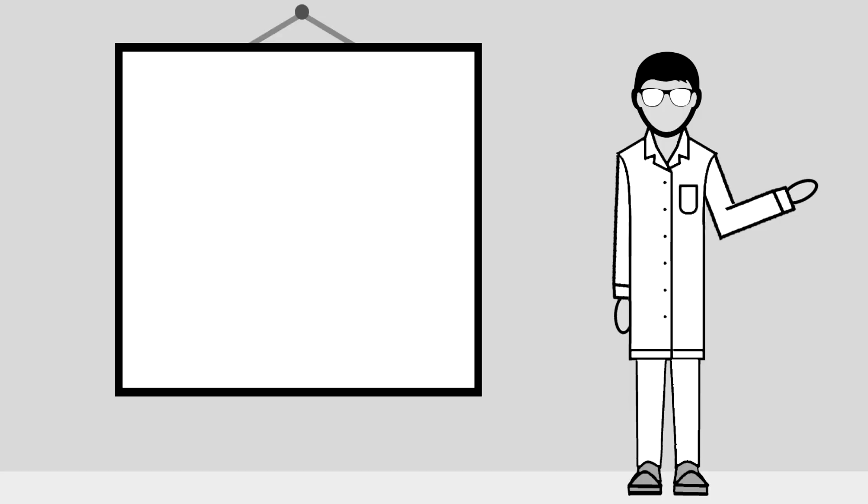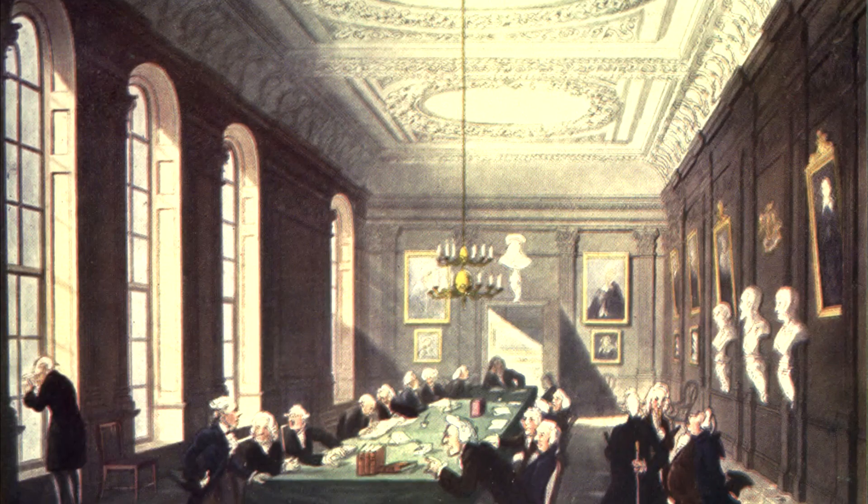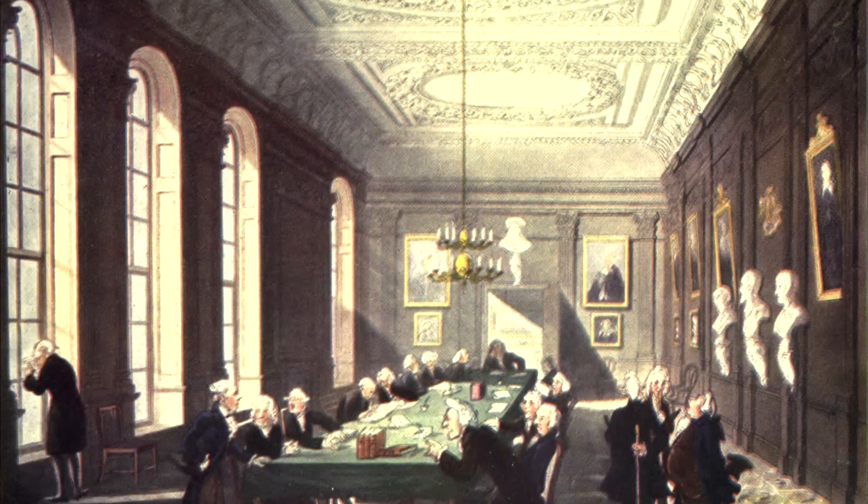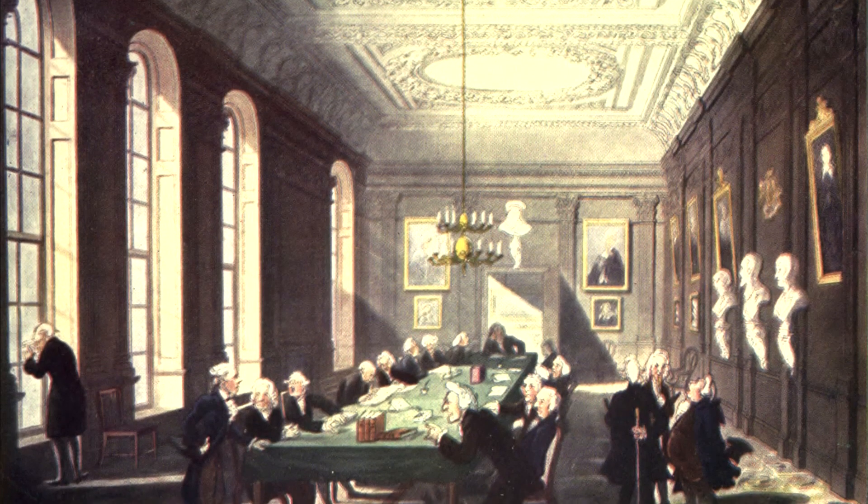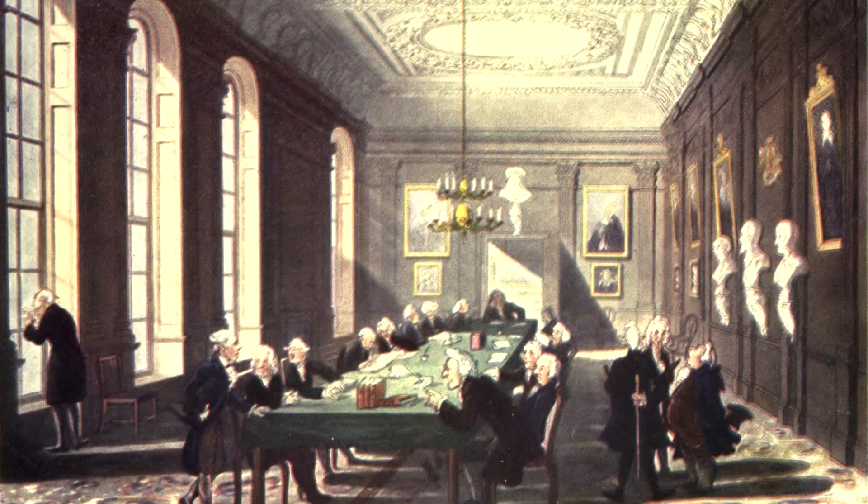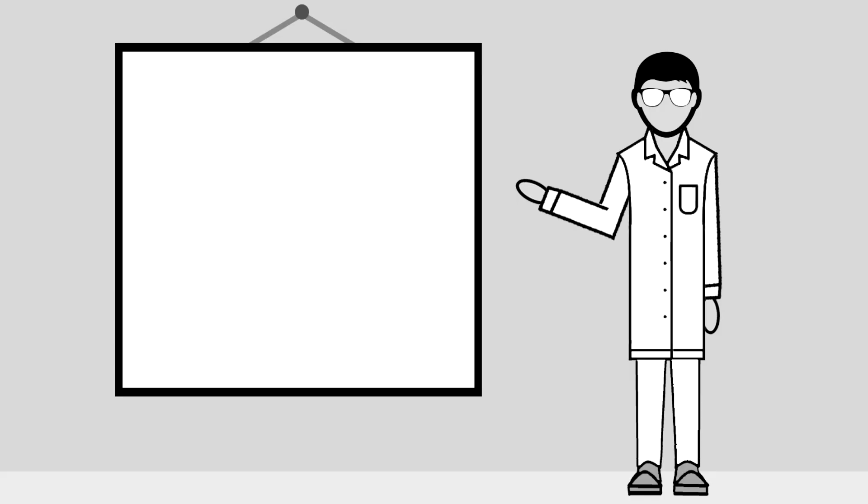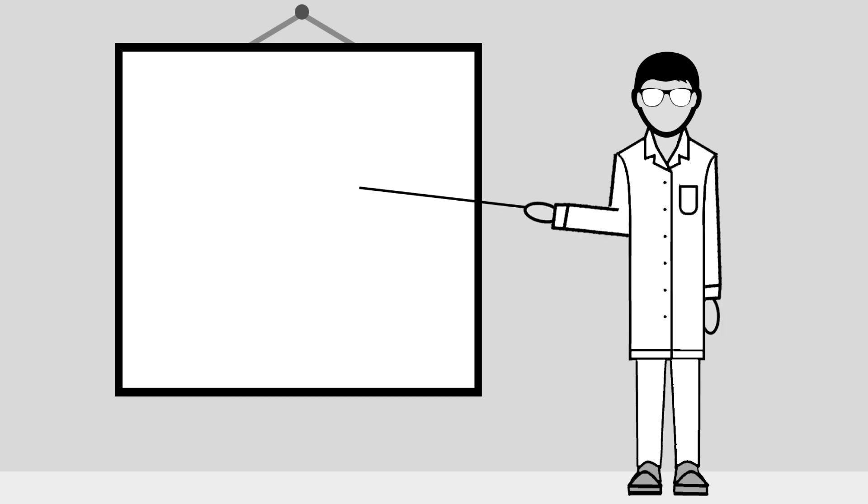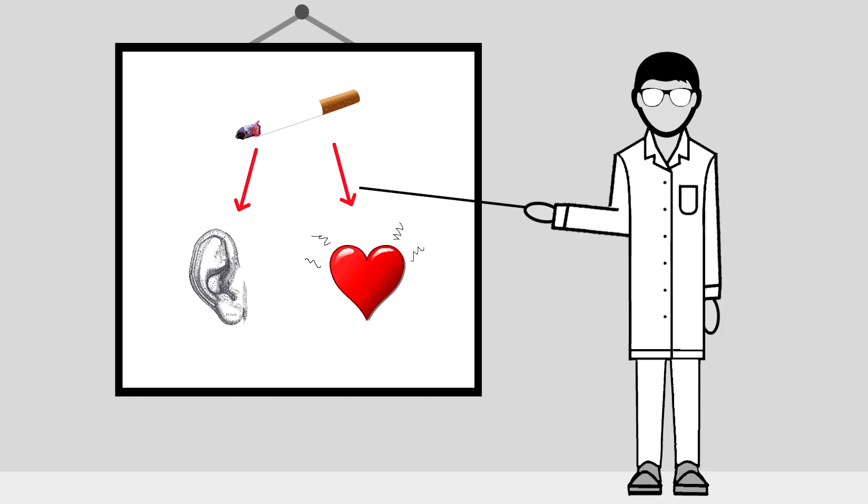Since then, numerous studies have been conducted to look at this possible association. At first, the medical community thought that this sign was only associated with heart disease because it was really associated with the presence of other risk factors, like if smoking caused Frank sign in addition to heart disease.